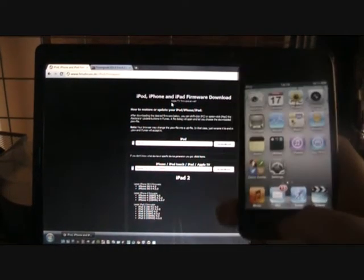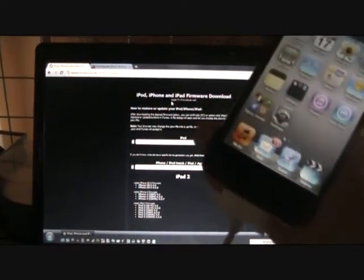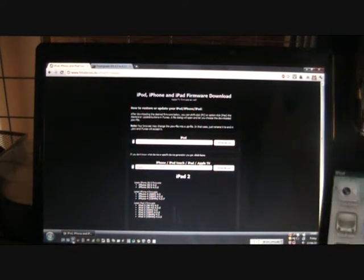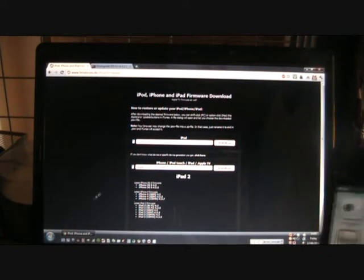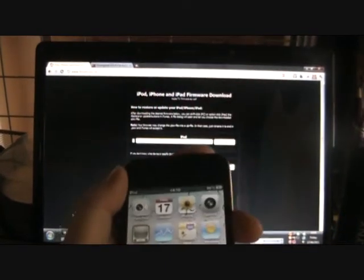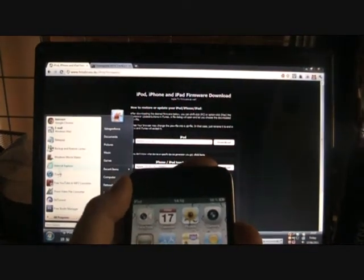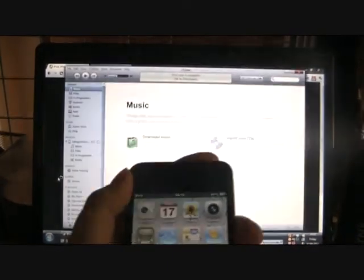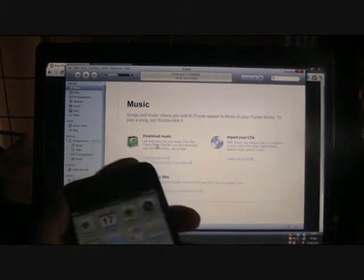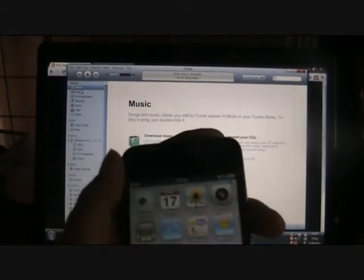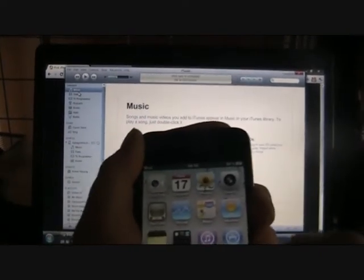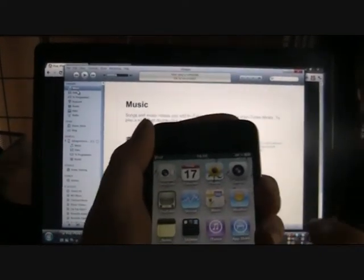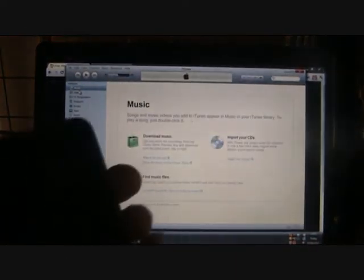So what we're going to do is we're going to connect the device here. We're going to open up iTunes. There we go, we're going to get the iPod here and we're going to put this into DFU mode. So first of all we're going to turn it off. So it should be off on iTunes, it won't recognize it.